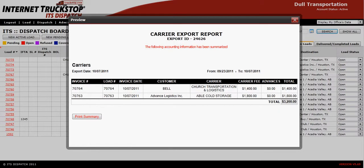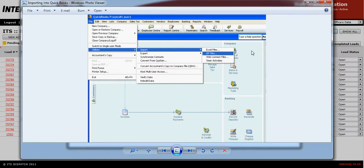Go over to QuickBooks. Since this is the first import, go into Lists, down to Chart of Accounts, and confirm that your Accounts Payable is set up correctly. Also make sure that the expense account you set up within ITS Dispatch exists within QuickBooks. Once those two things are confirmed, go to File, Utilities, Imports, IIF Files, and look on your desktop for the file you just saved.